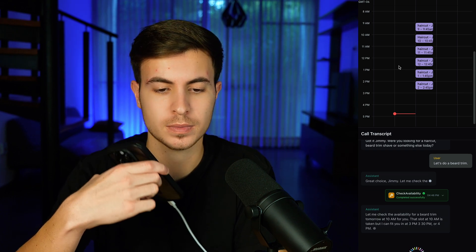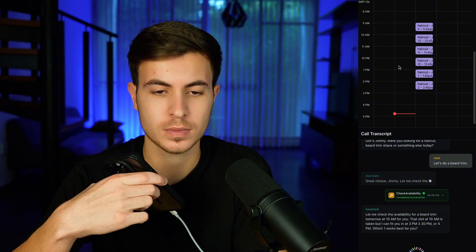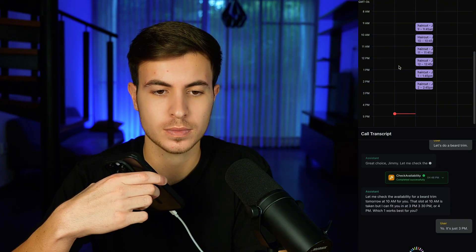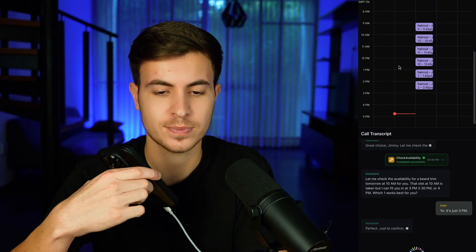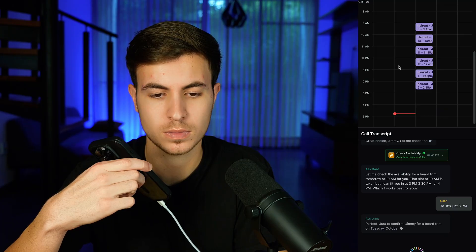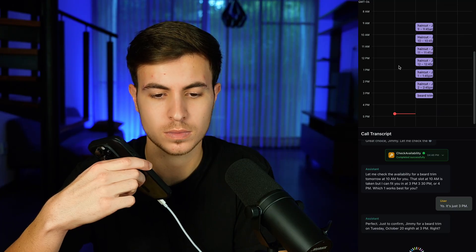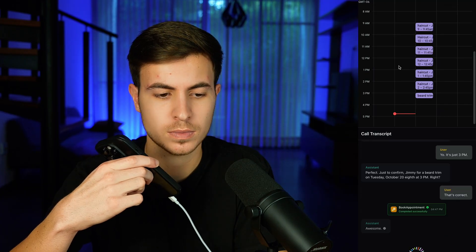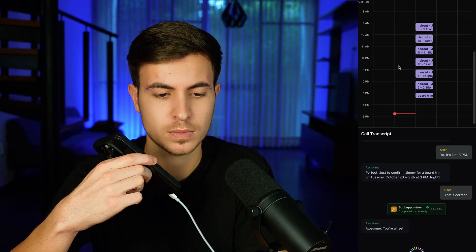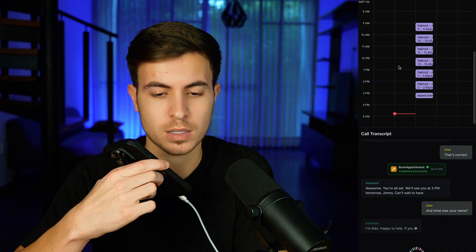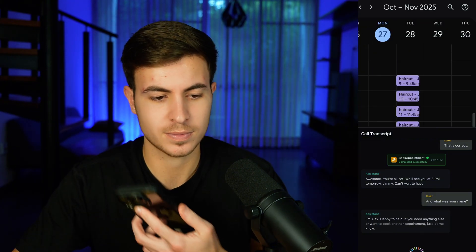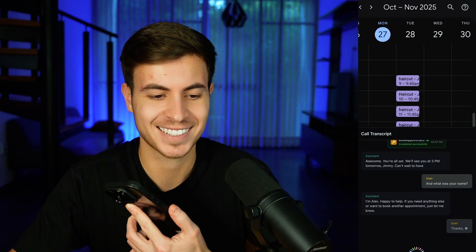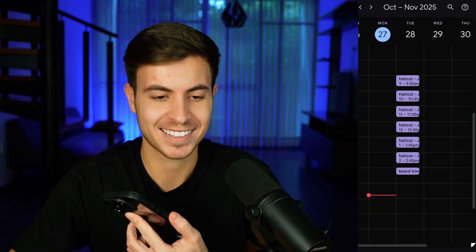Yeah, let's do 3 p.m. Perfect. Just to confirm, Jimmy for a beard trim on Tuesday, October 28th at 3 p.m., right? That's correct. Awesome. You're all set. We'll see you at 3 p.m. tomorrow, Jimmy. If you need anything else or want to book another appointment, just let me know. Thanks, Alex. Appreciate you. You're very welcome, Jimmy. Looking forward to seeing you soon at Room 40. Have a great day.